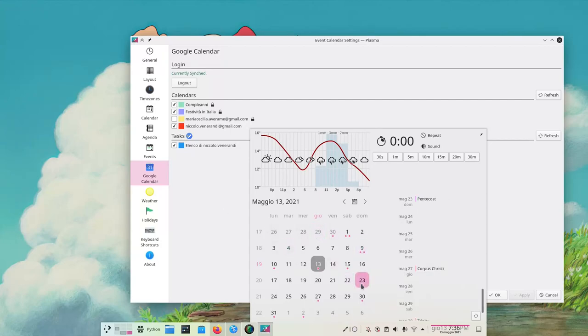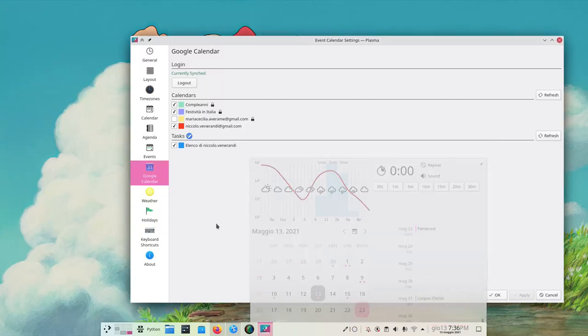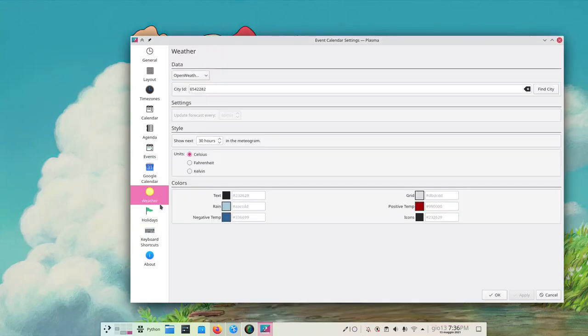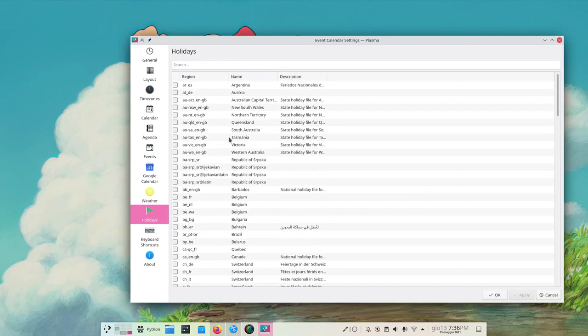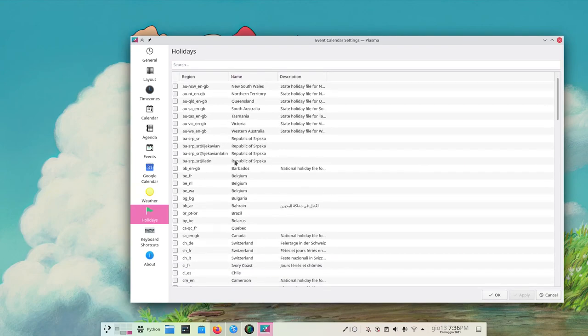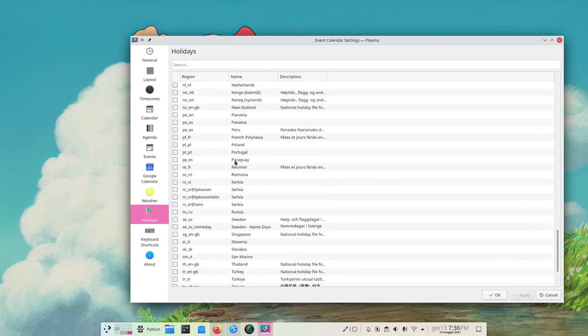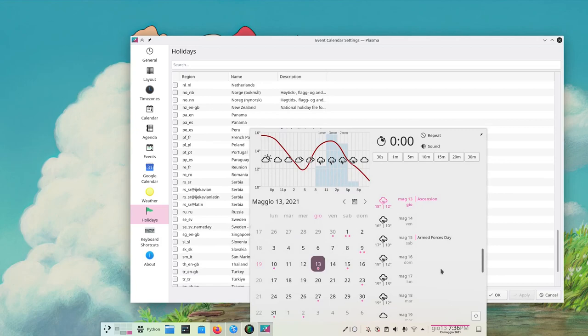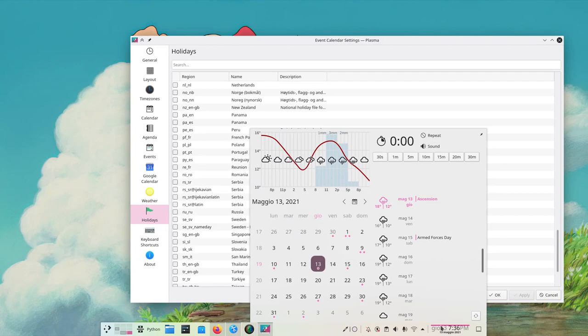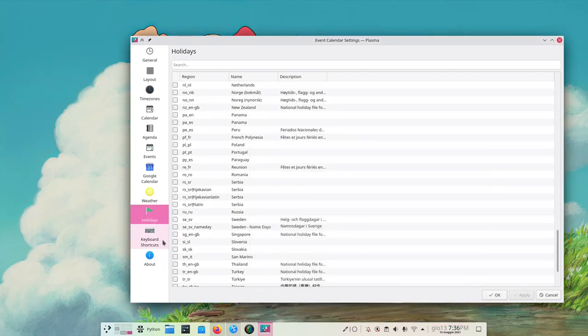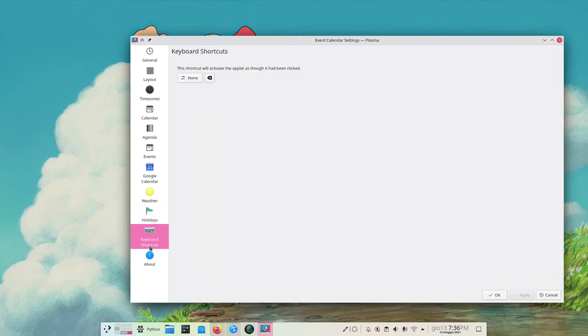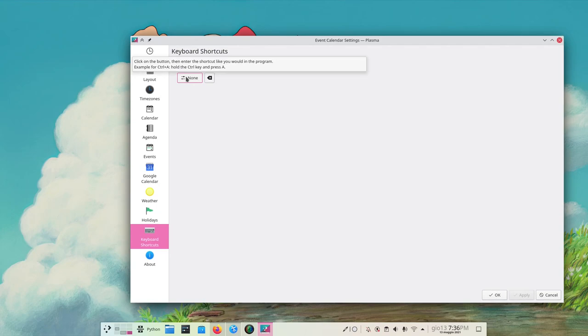Weather holidays - as we've seen, we can choose what holidays to show in here. We've got Ascension and Armed Forces Day - I didn't know about that. Then we have a keyboard shortcut to activate it.